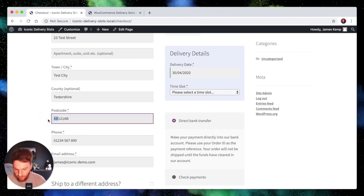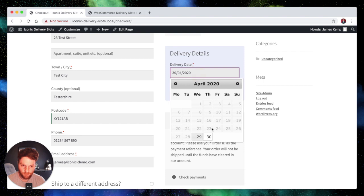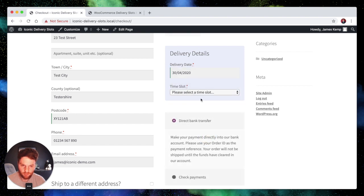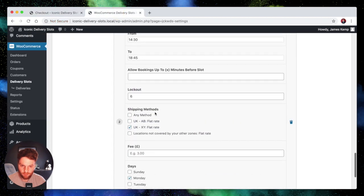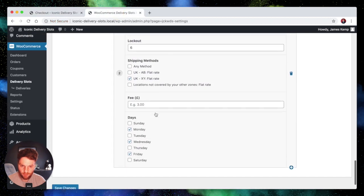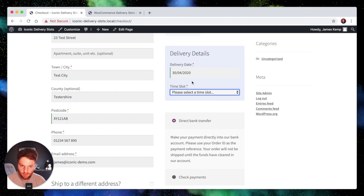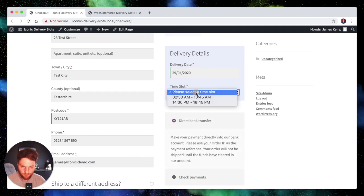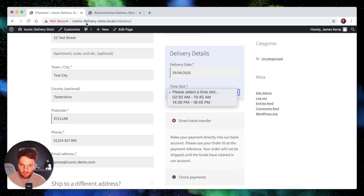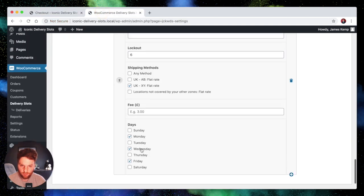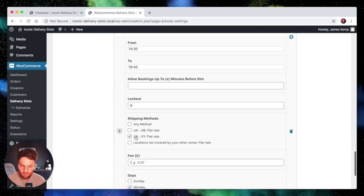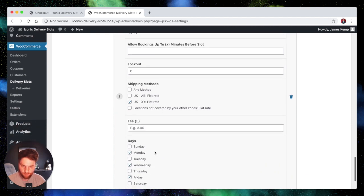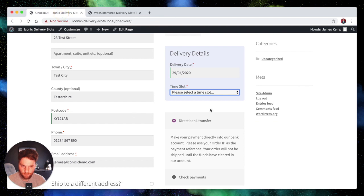If we go ahead and change our postcode to XY, we've still got the 30th selected because that's still available. Let's have a look down here. So the 30th is a Thursday. We don't deliver on a Thursday. So let's change it back to Wednesday. We've got the general slot that's available for everyone and then 2.30pm to 6.45pm which is this slot here. So 2.30pm to 6.45pm available in the XY zone on Monday, Wednesday and Friday. So you can see that's working perfectly.